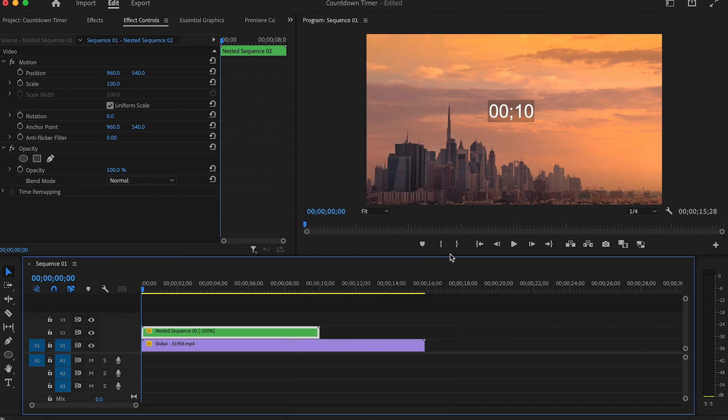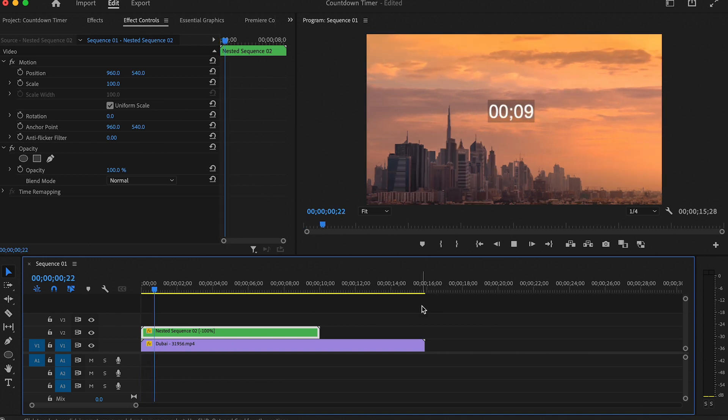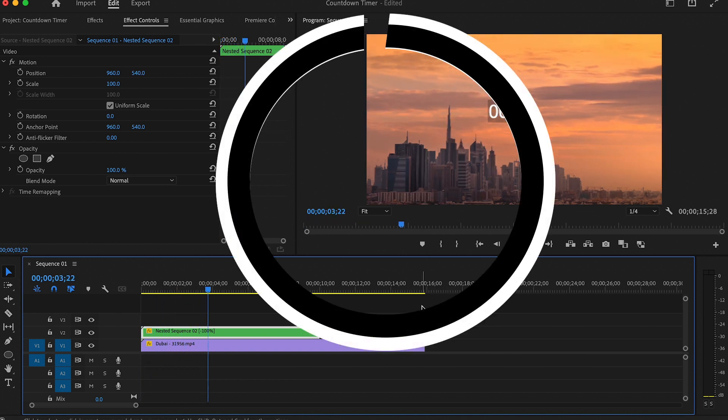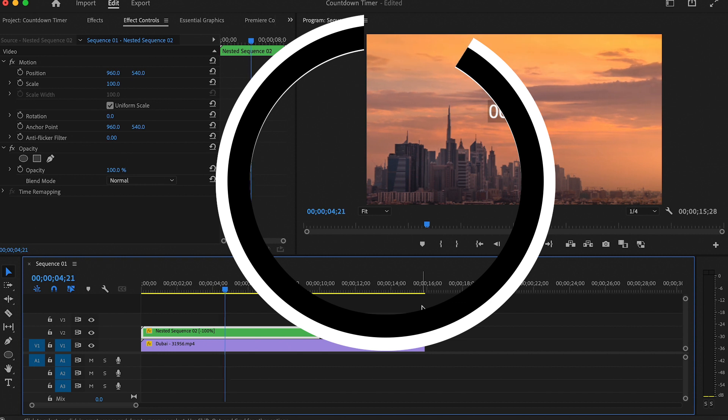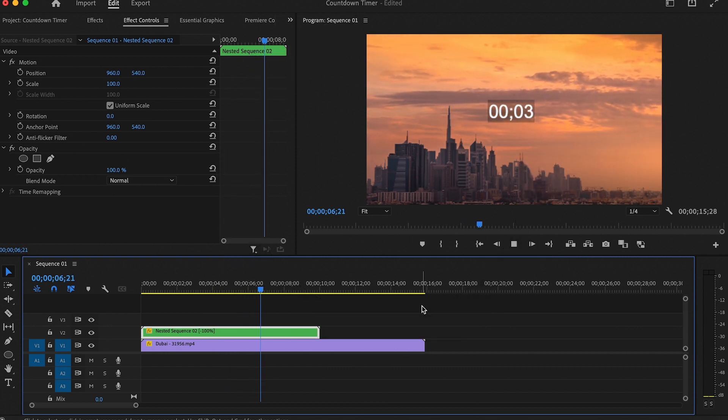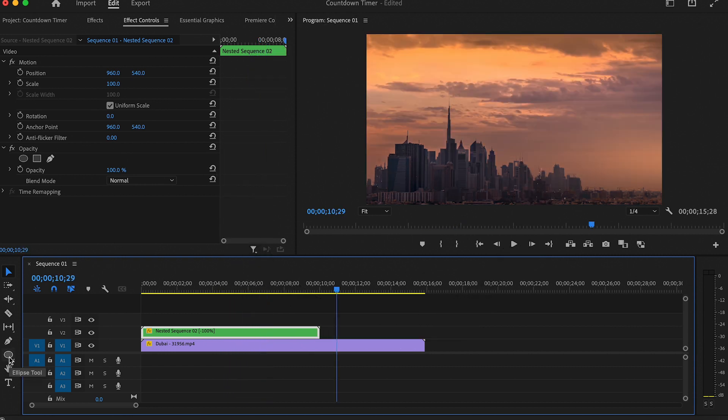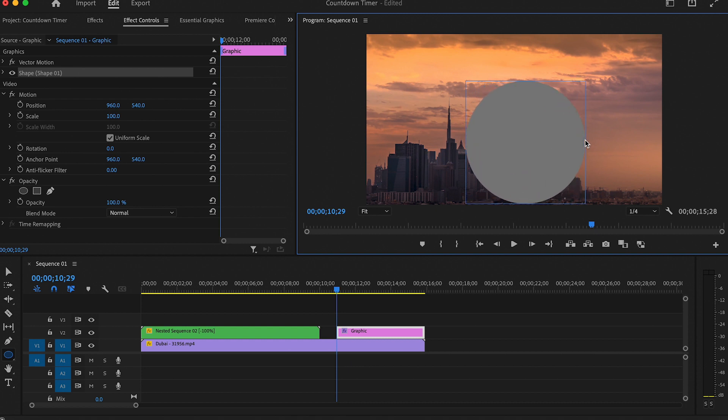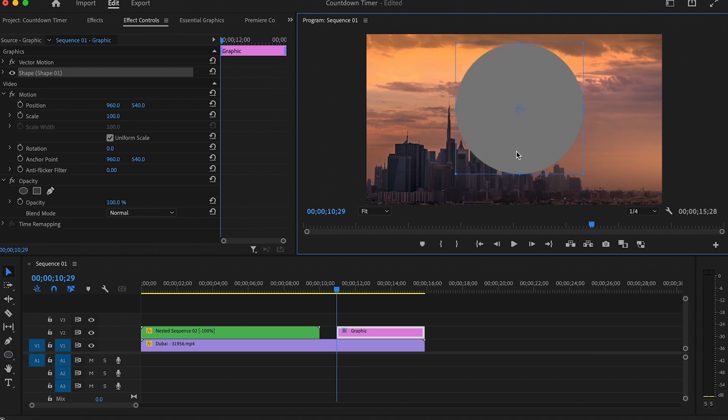Now we have the timer, next I will create this animation for the timer and it is very simple. The first thing we are going to do is to click on the Ellipse tool and draw the circle. If you hold Shift while drawing the circle, you will get a perfectly drawn circle.